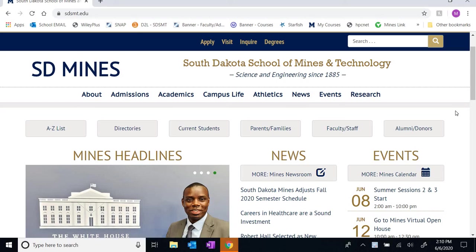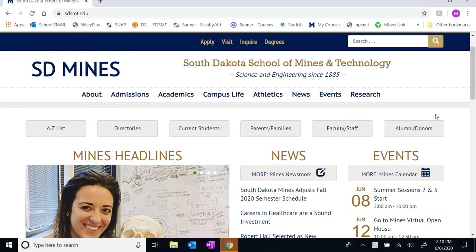Hello everyone and welcome to Physics 213, University Physics 2. I'm Mike Dowding, a faculty member with the physics department here at the School of Mines, and I'll be your instructor for the summer semester.